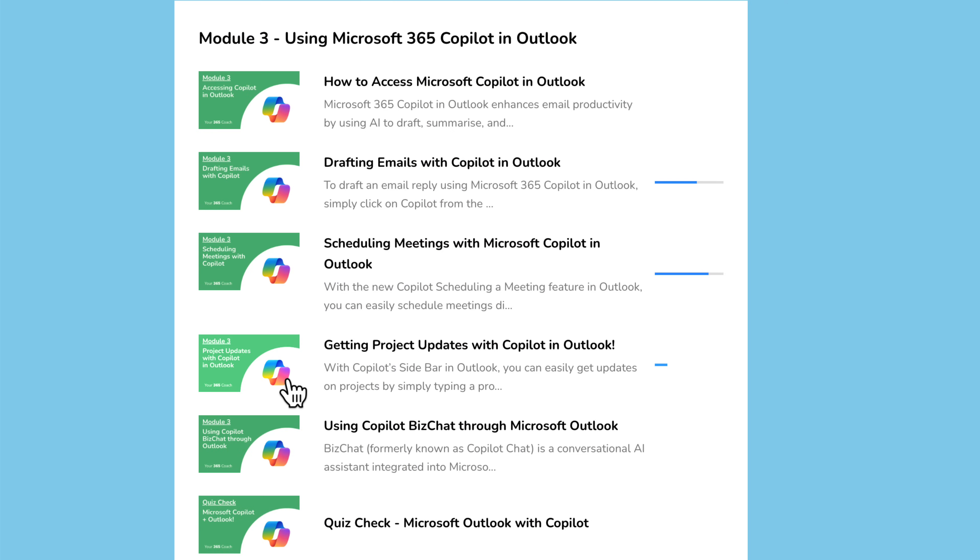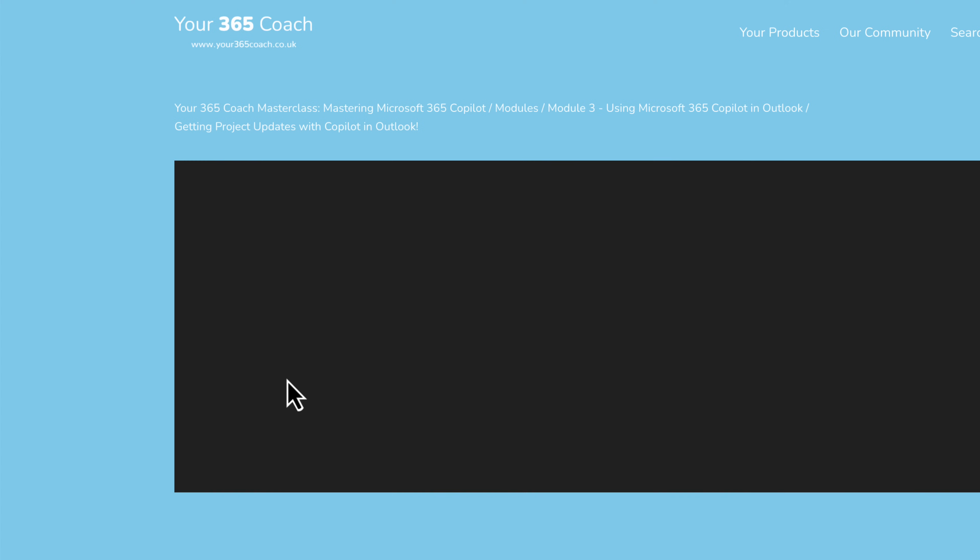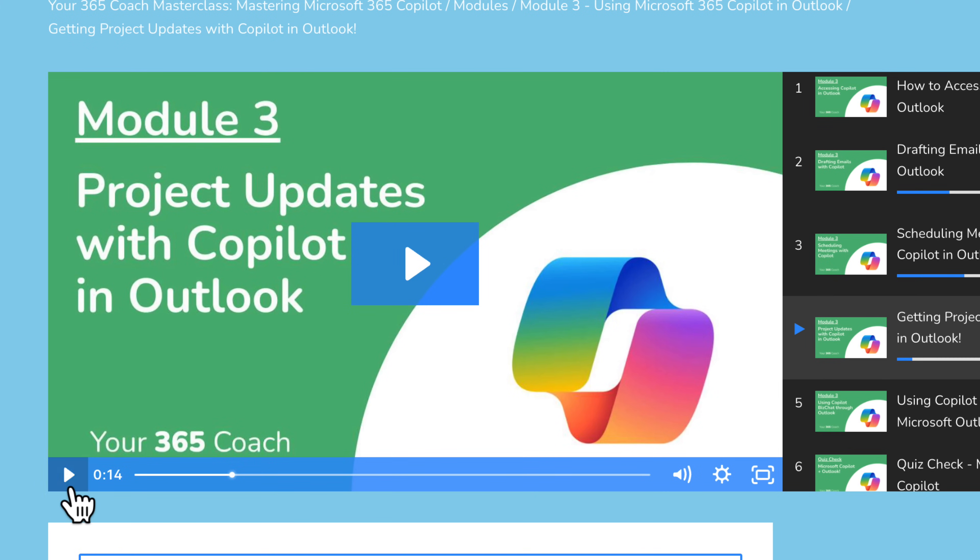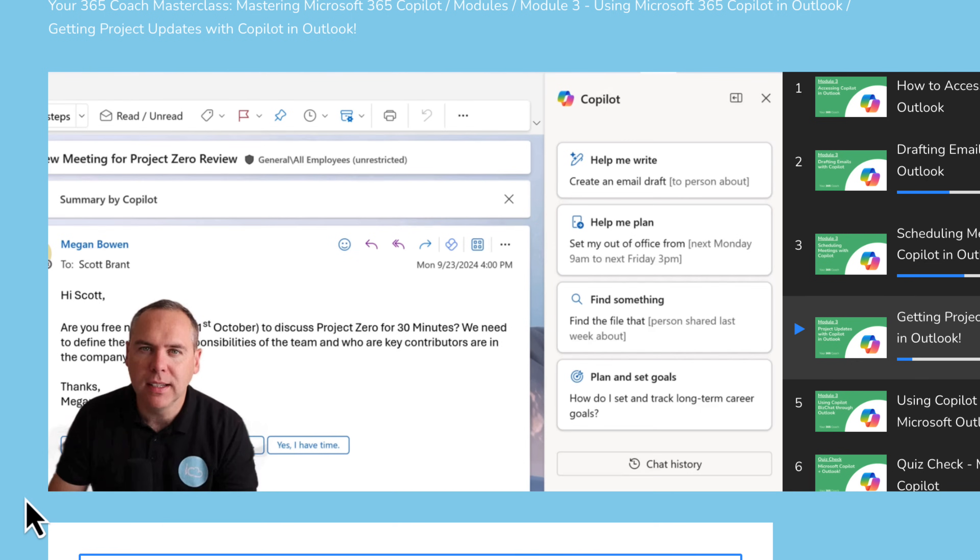Now, if all of these Copilot changes have you thinking, I'm not sure where to start, Scott. You're not alone. That's exactly why I created the Microsoft 365 Copilot Masterclass here at Your365 Coach.